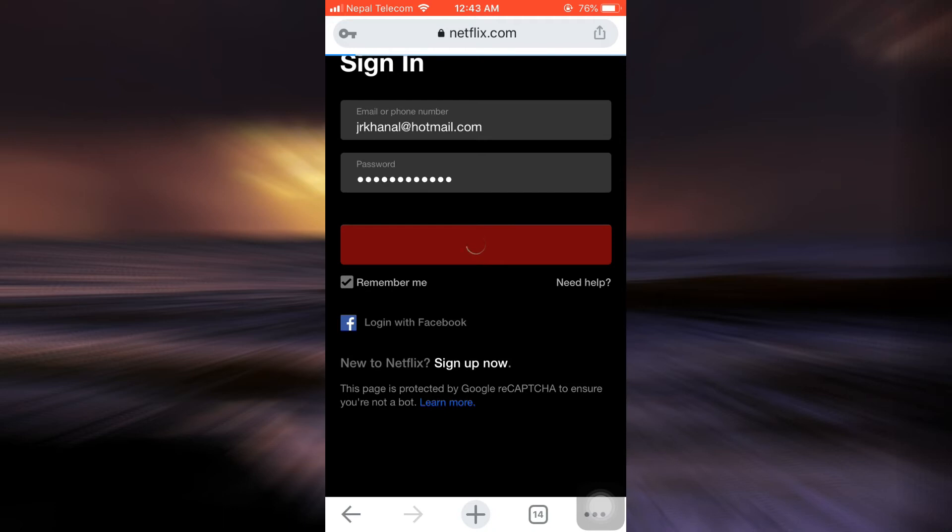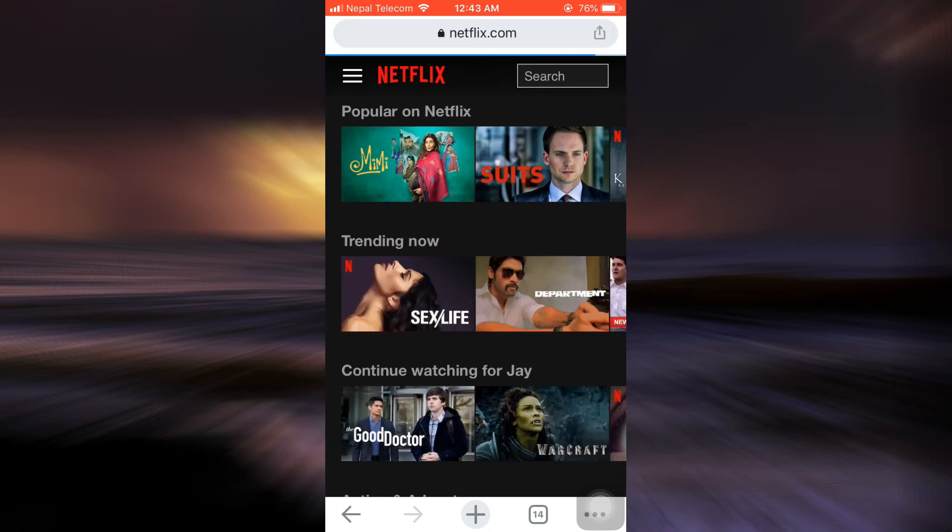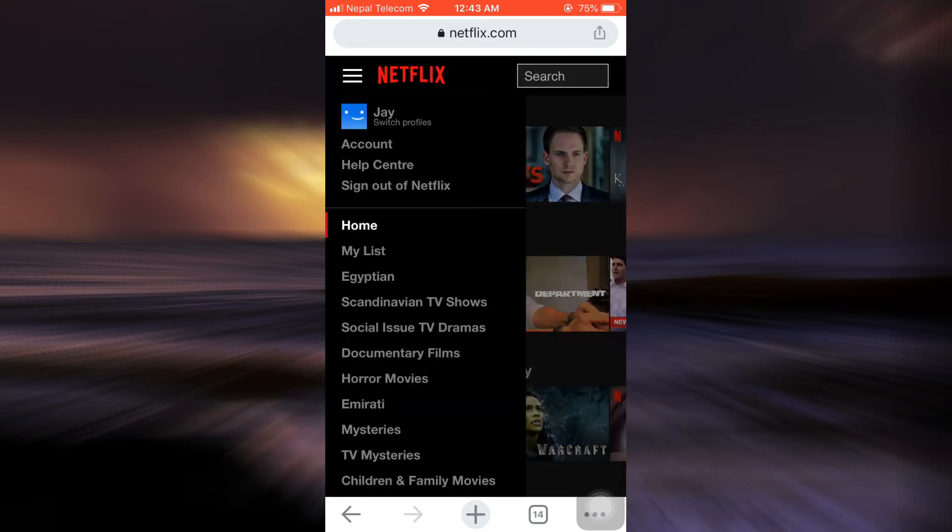When you're done tapping on the sign-in button, you will now be directed towards a page that will lead you towards your Netflix account. When you tap on the three horizontal lines that are on the upper left corner, you'll be able to see that you have been logged into your account.